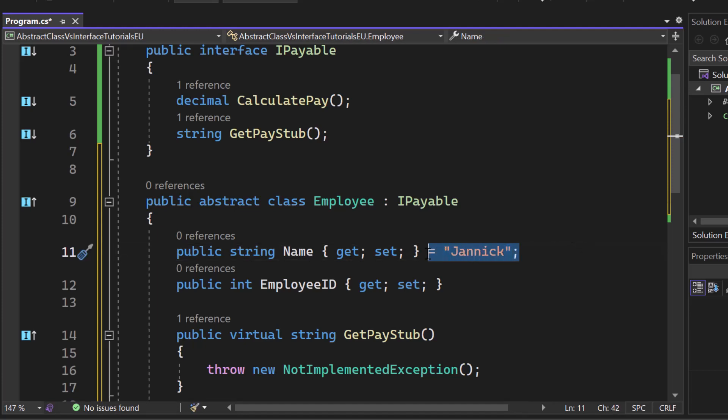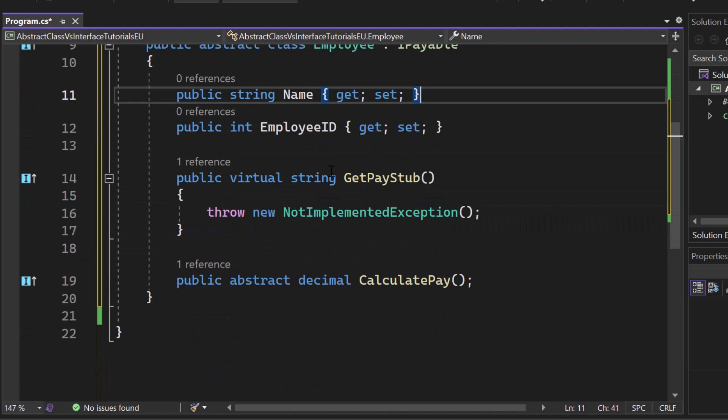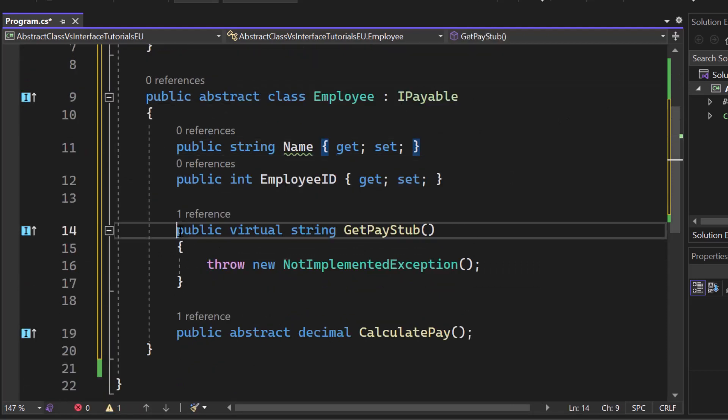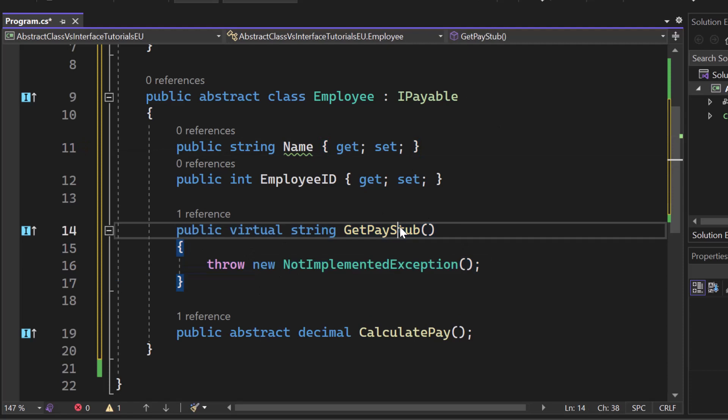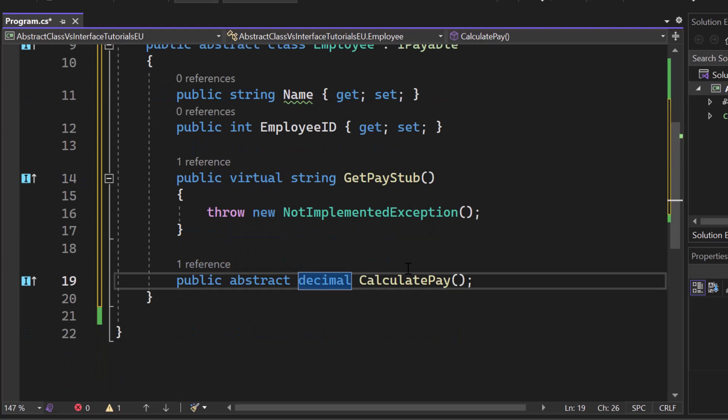Now, this is the abstract class and here you can see the implementations of the IPayable. We have the public virtual string getPayStub. You don't have to make it virtual, but you can. And we have that public abstract decimal calculatePay.